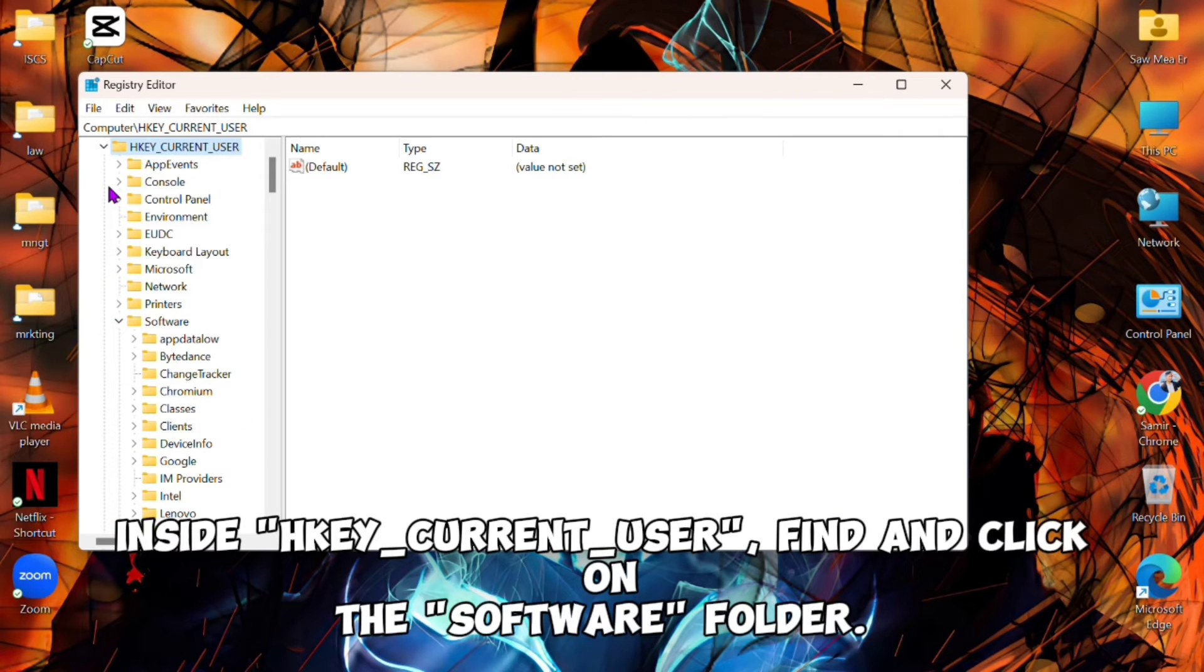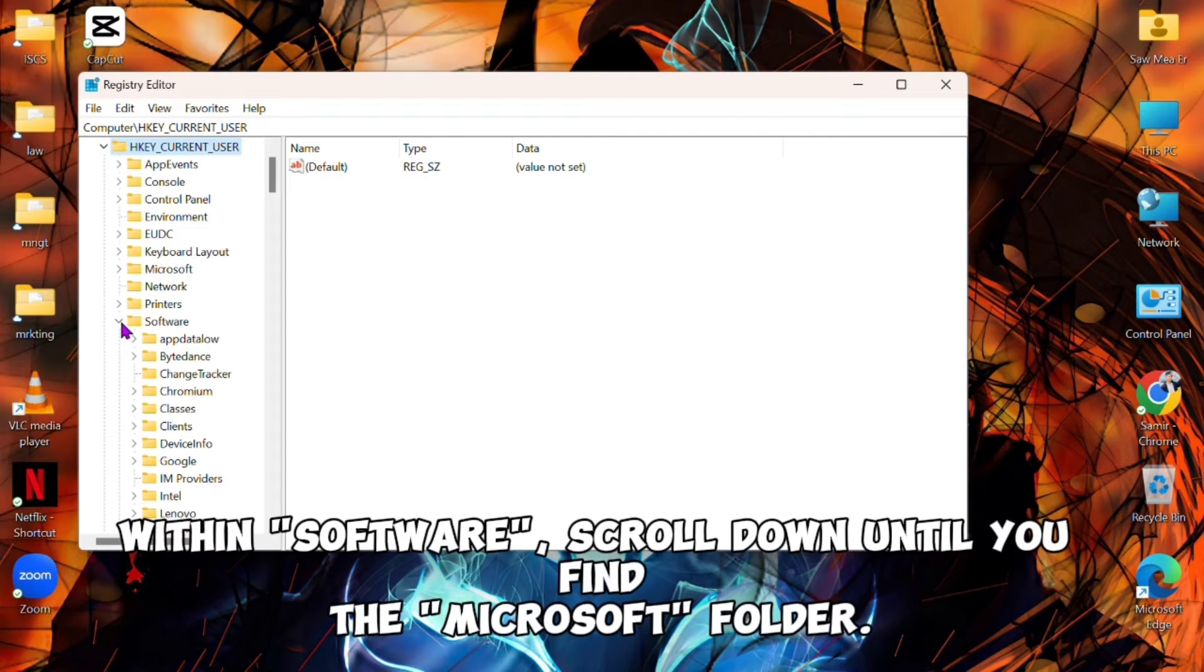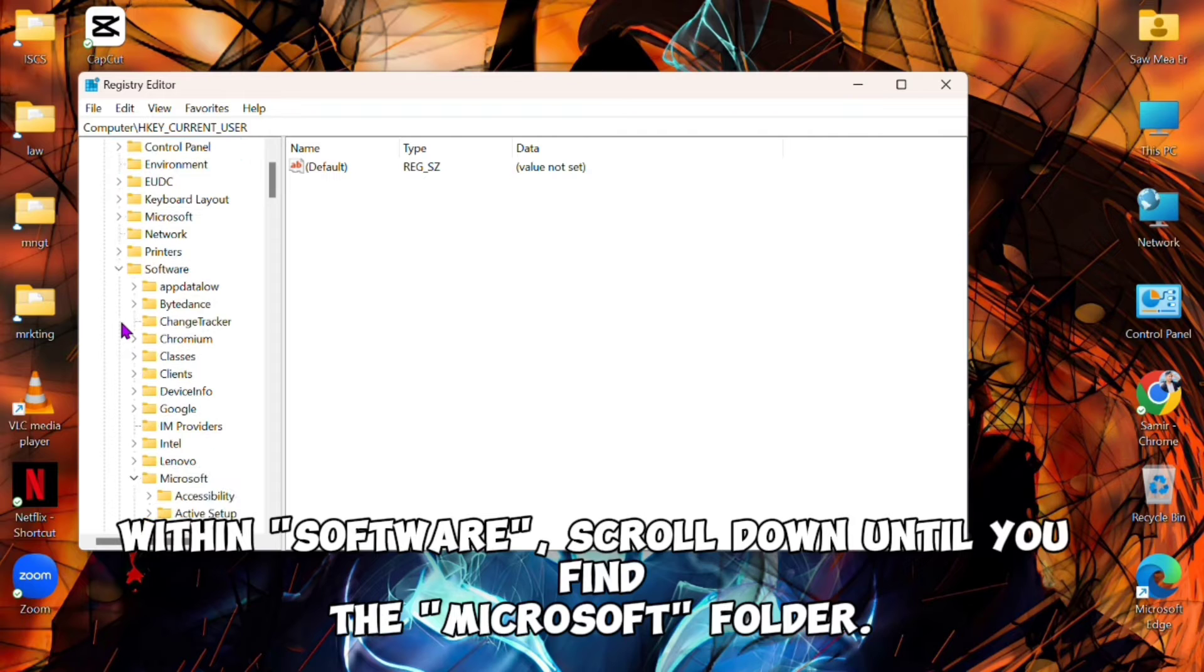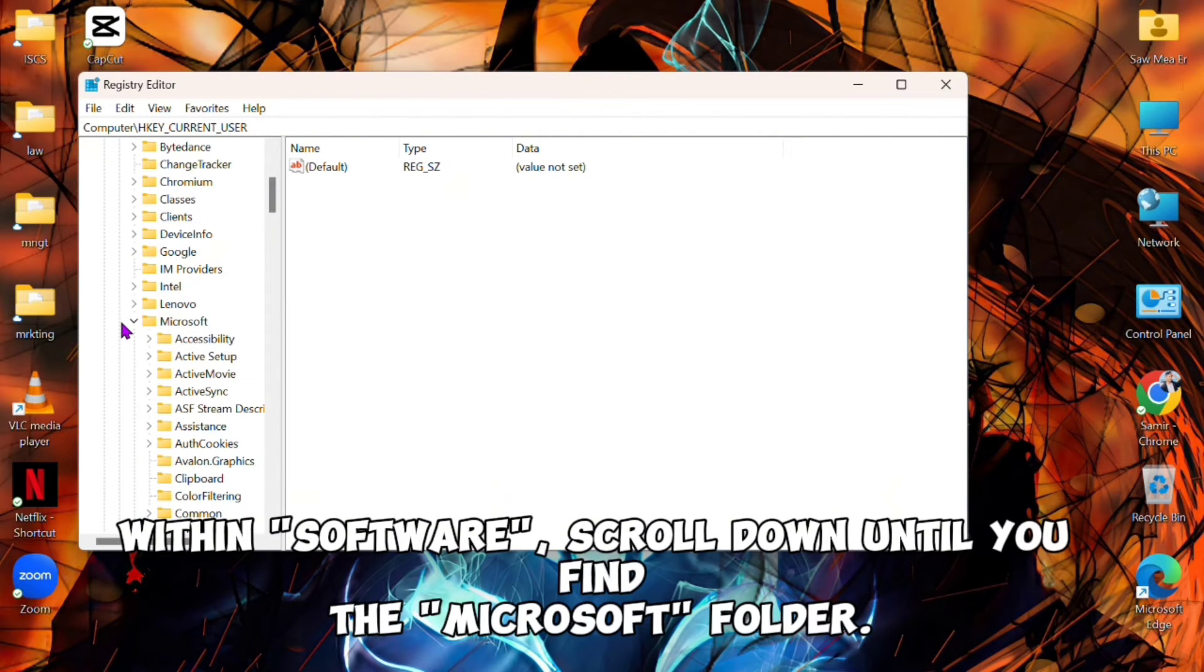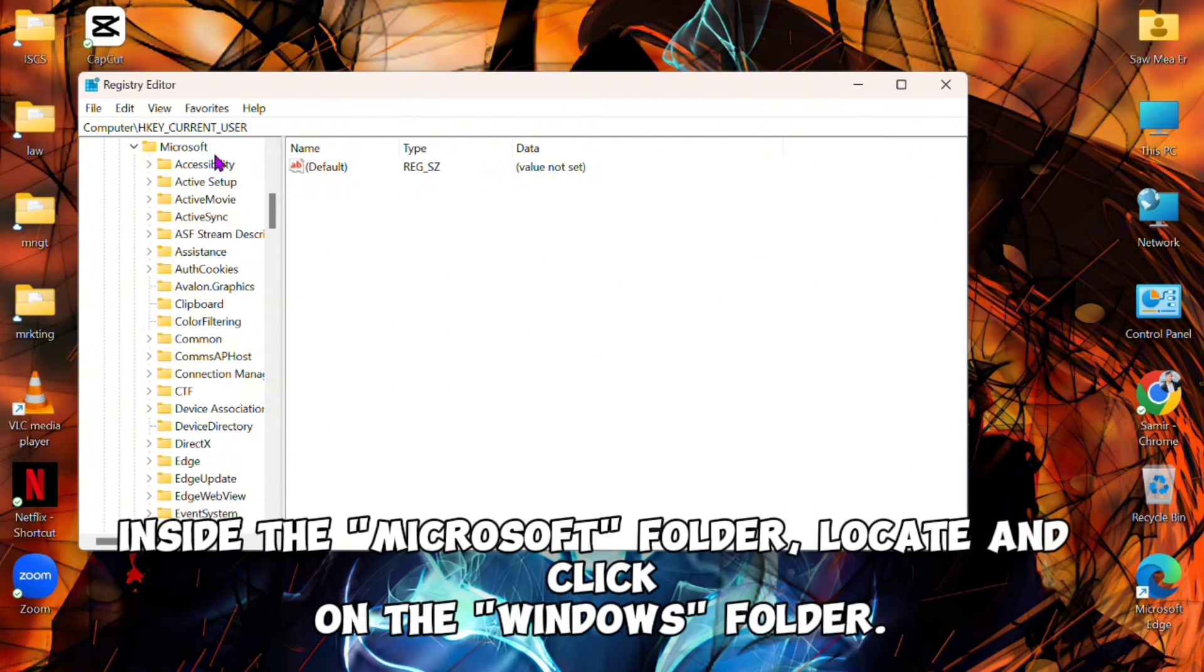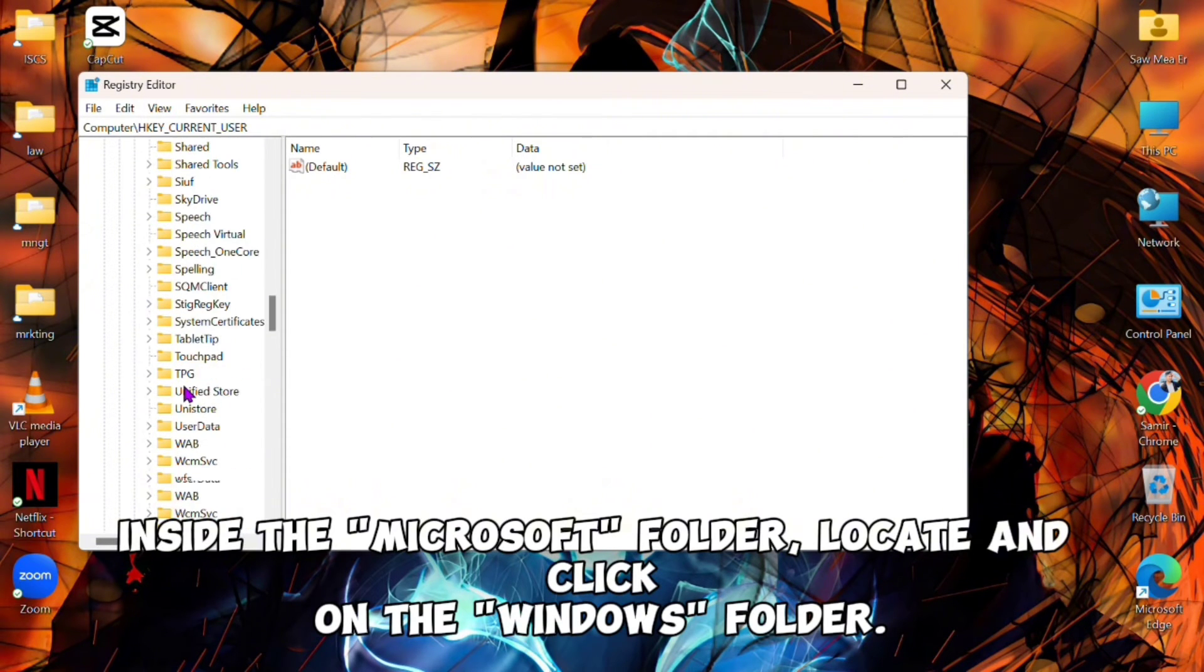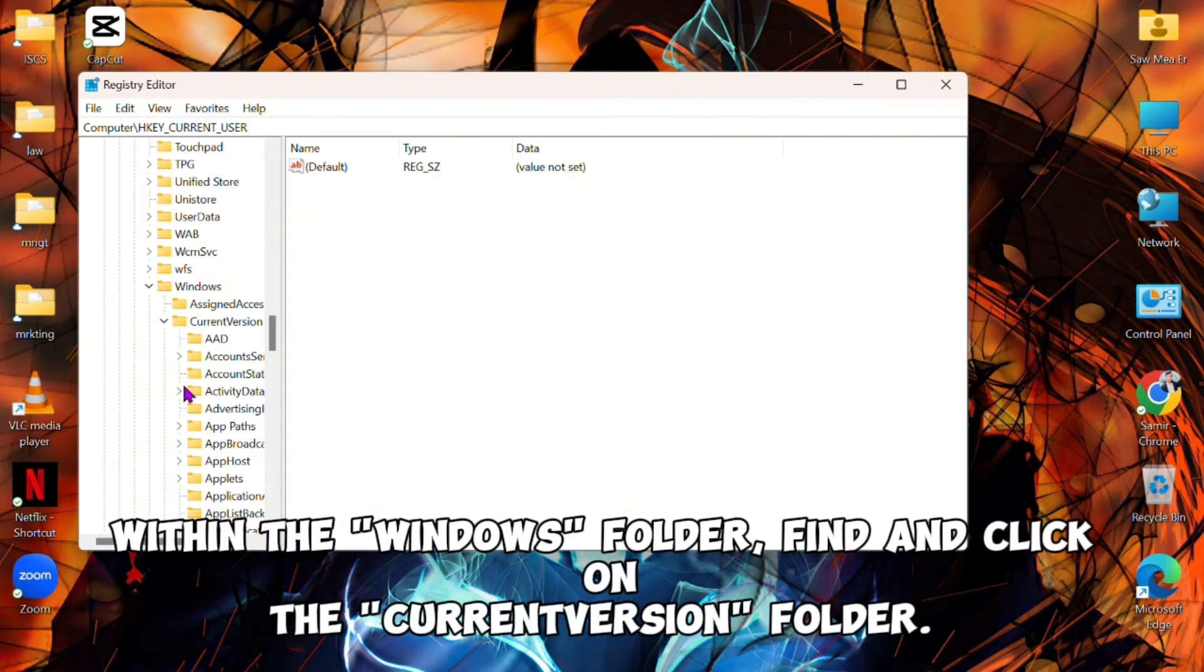Within Software, scroll down until you find the Microsoft folder. Click on it. Inside the Microsoft folder, locate and click on the Windows folder. Within the Windows folder, find and click on the CurrentVersion folder.